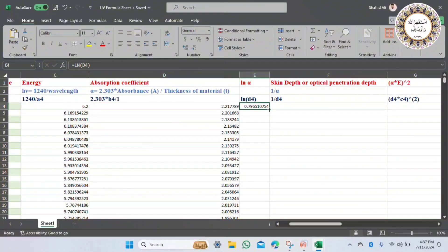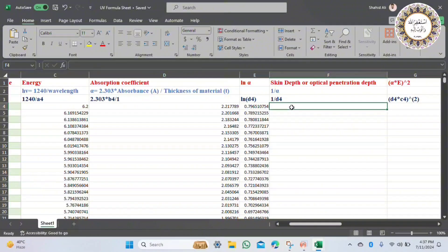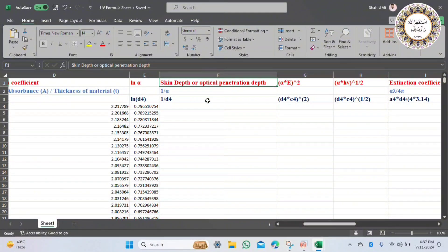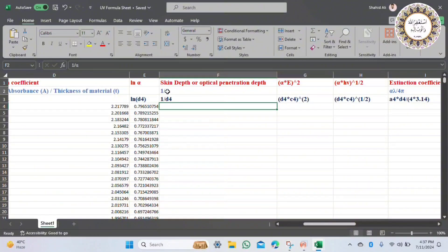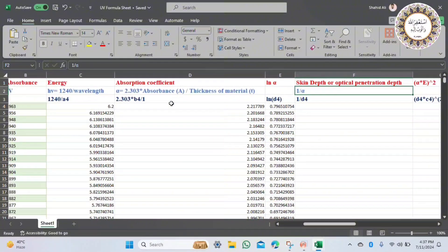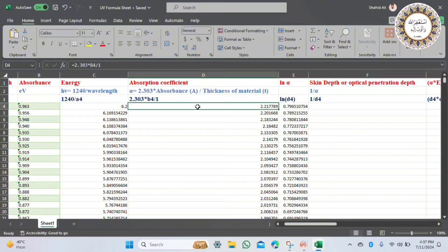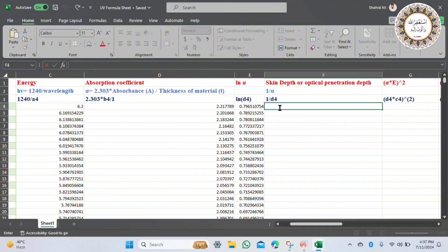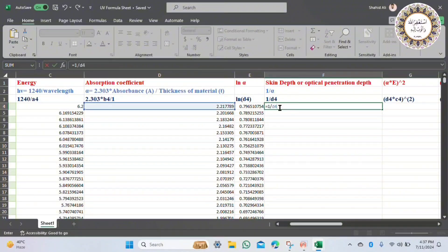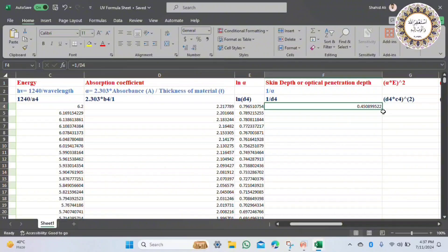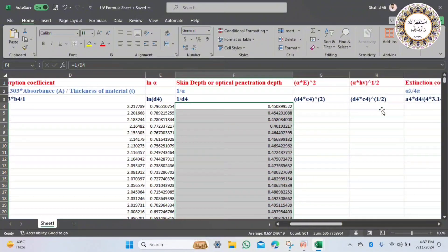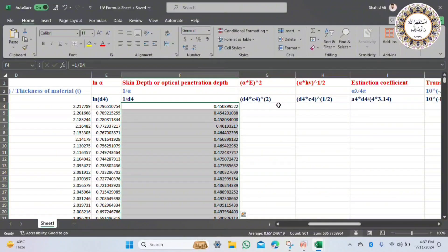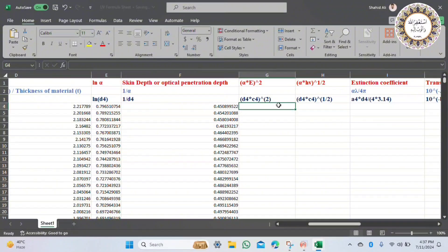Another parameter is skin depth, calculated as 1 over alpha, where alpha is the absorption coefficient. We put these values into the formula: it is equal to 1 over the first absorption coefficient value. We calculate the skin depth for all rows. In the G column we have the optical direct band gap, which is alpha multiplied by energy squared.